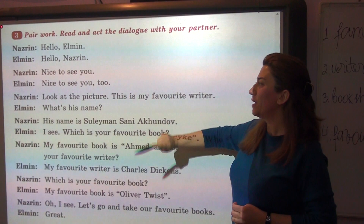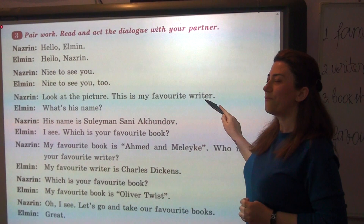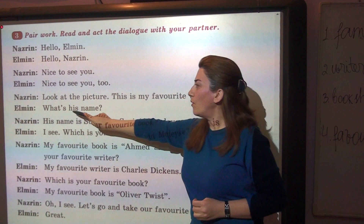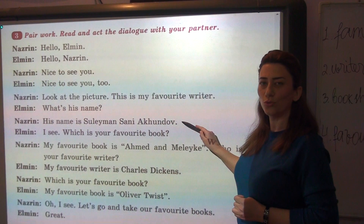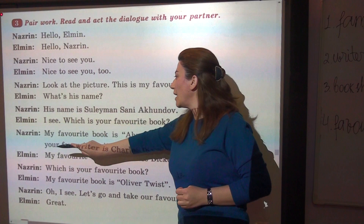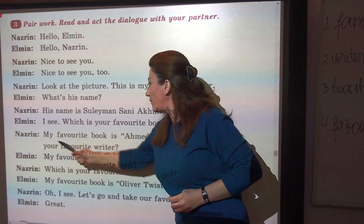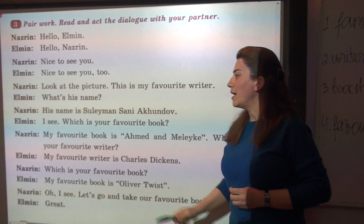Look at the picture. This is my favorite writer. What's his name? His name is Süleyman Sani Akundov. Which is your favorite book? My favorite book is Əhməd and Mələyə. Who is your favorite writer?